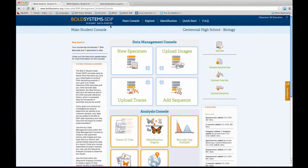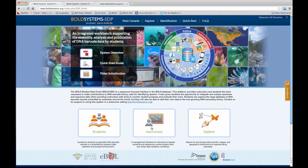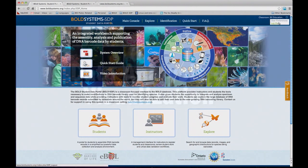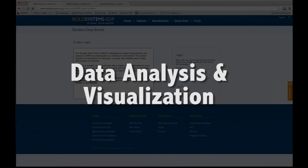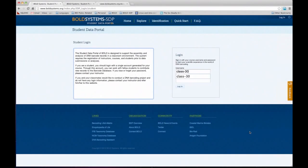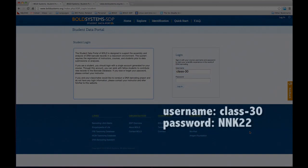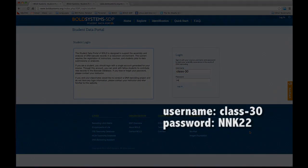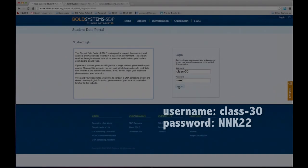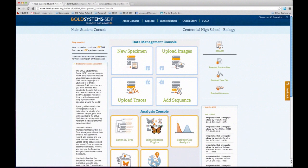Let's look at some of the analysis tools that students can use once data is included. I'm going to open a different classroom and log out of class 26. This other class has a little more data, so it's more fun to play with the analysis tools. This is class 30, and the password is NNK22. I'll add that to the chat as well — feel free to play with this.